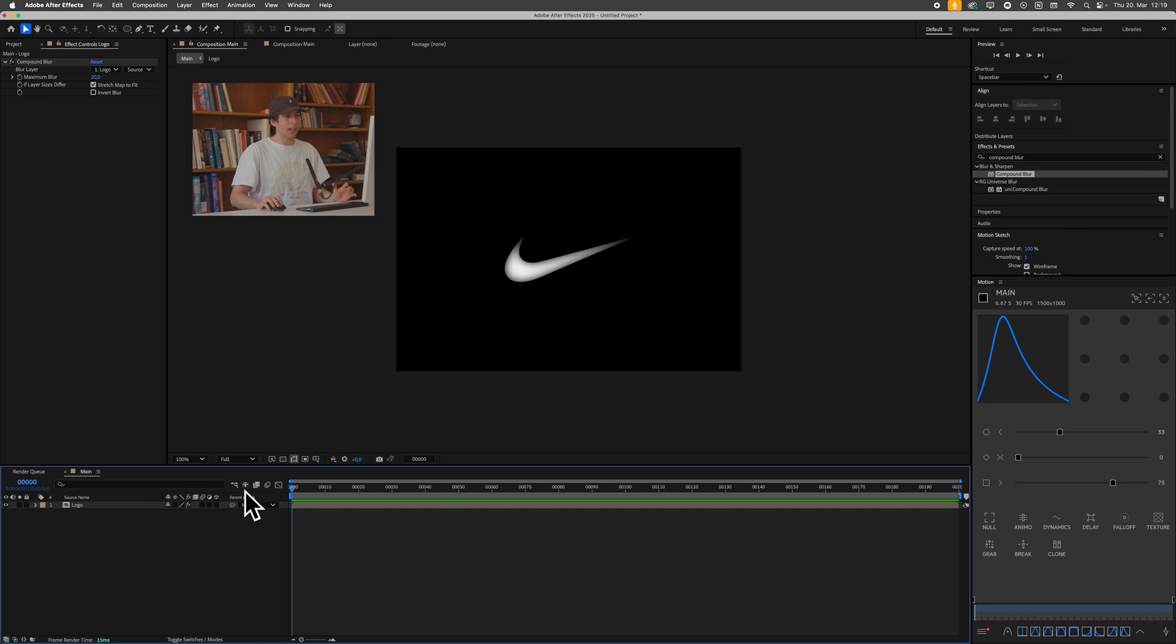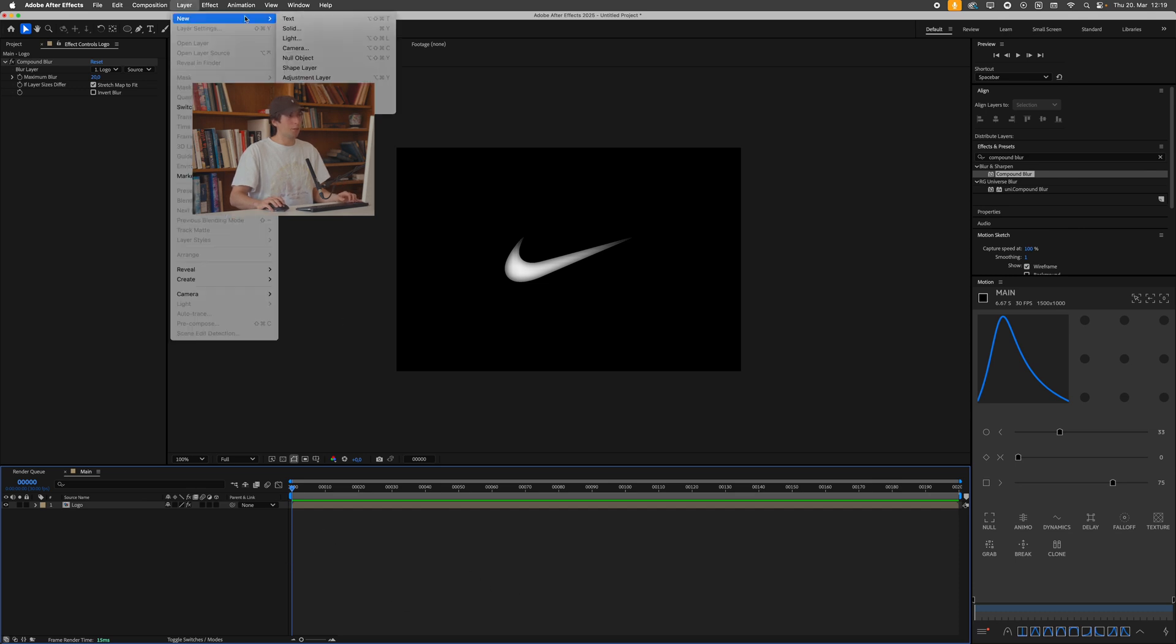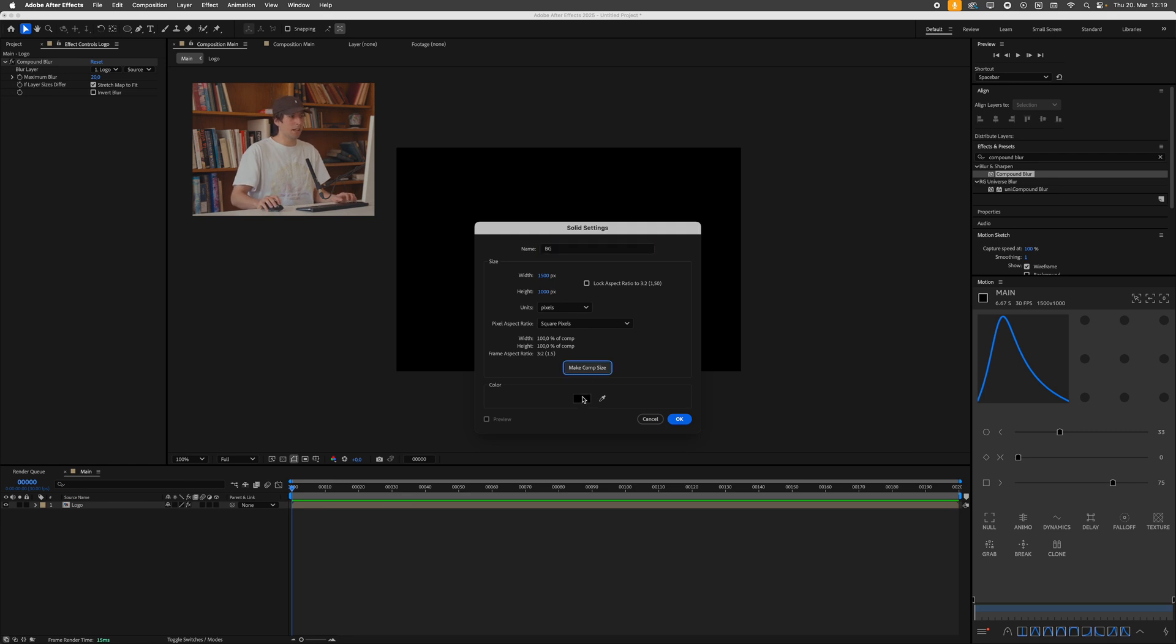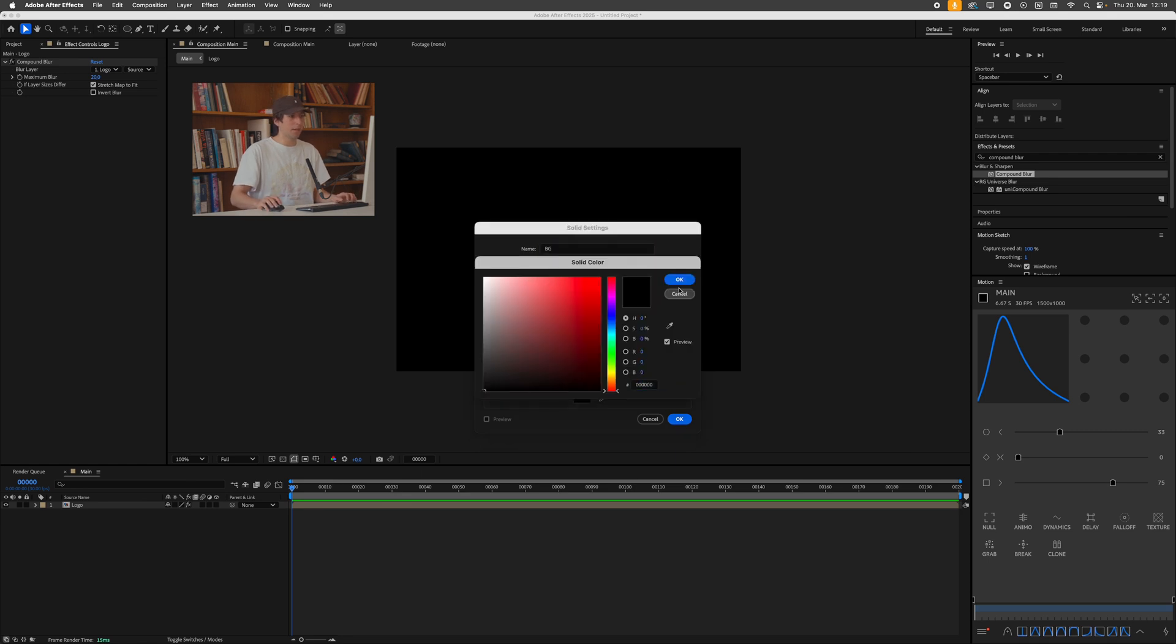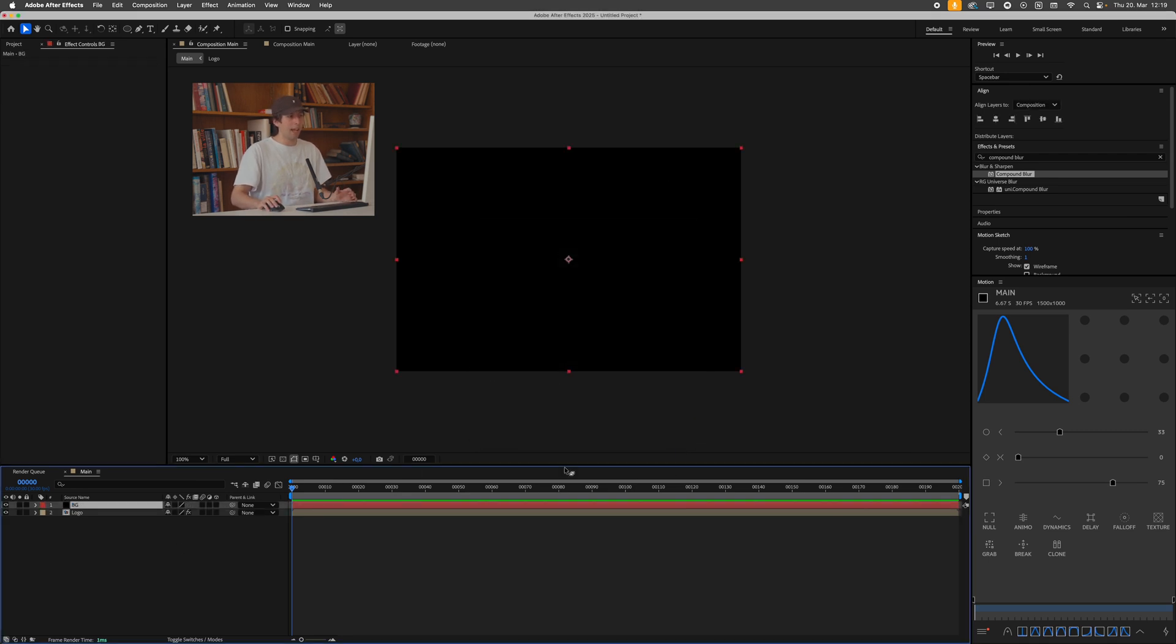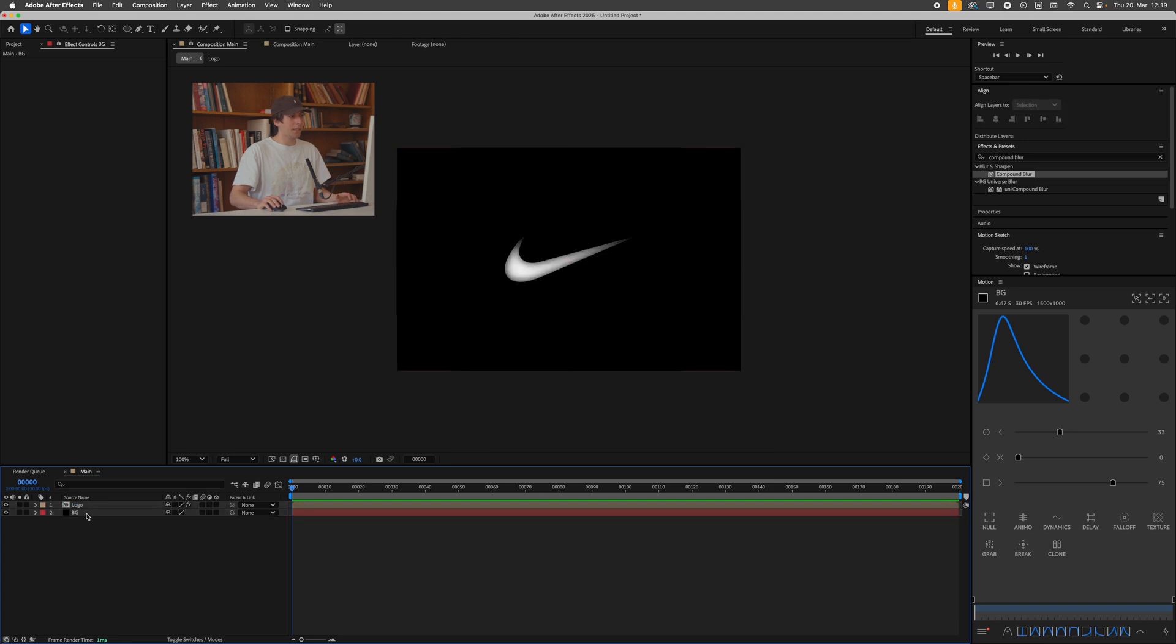So I'll just go over to layer, new, solid, call this BG for background, make sure it's comp size. I want to make it black and press okay. I'll drag this below our logo, obviously.